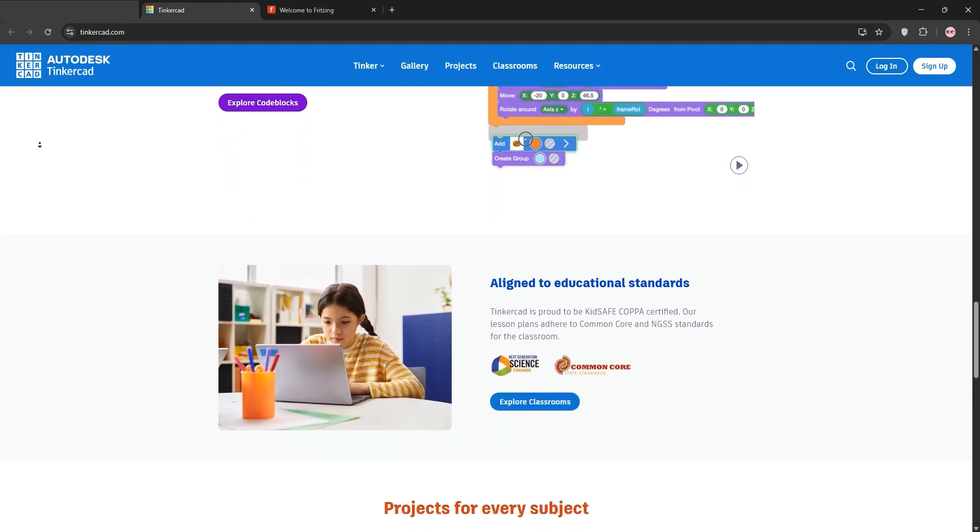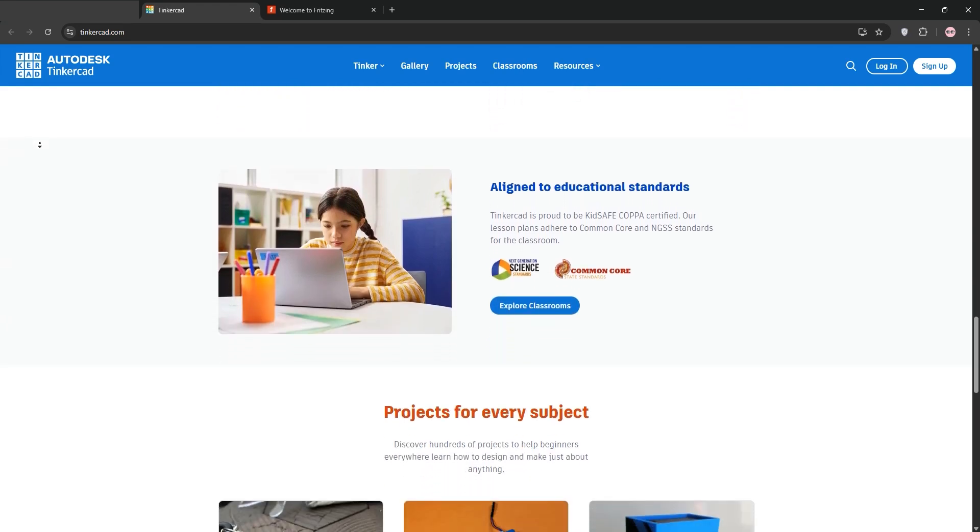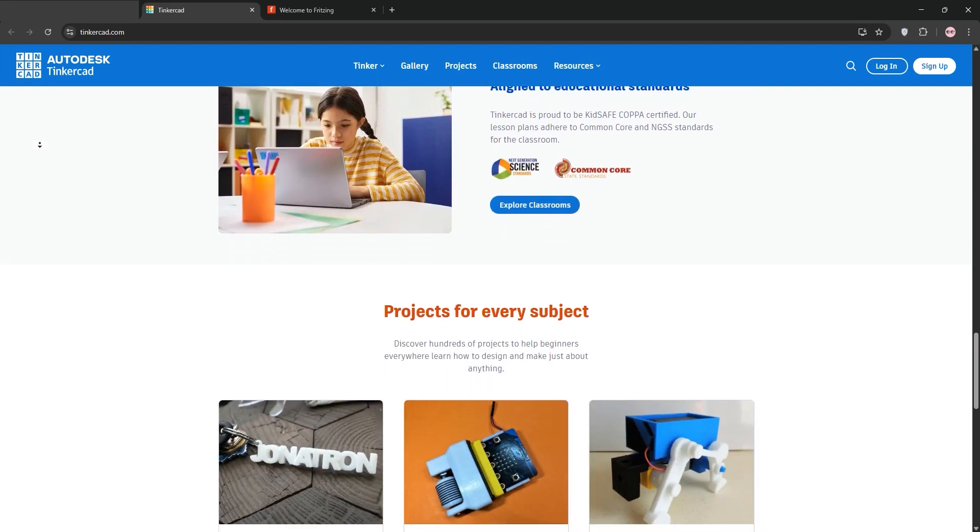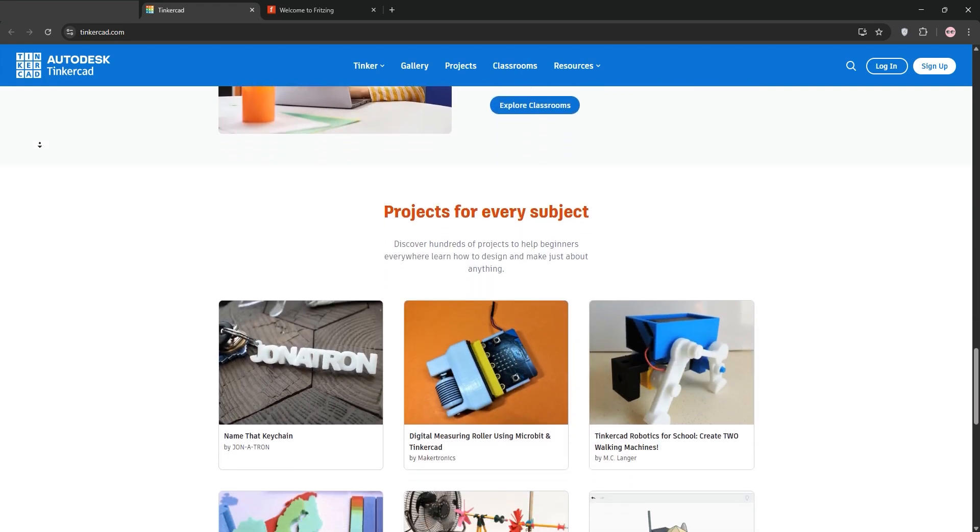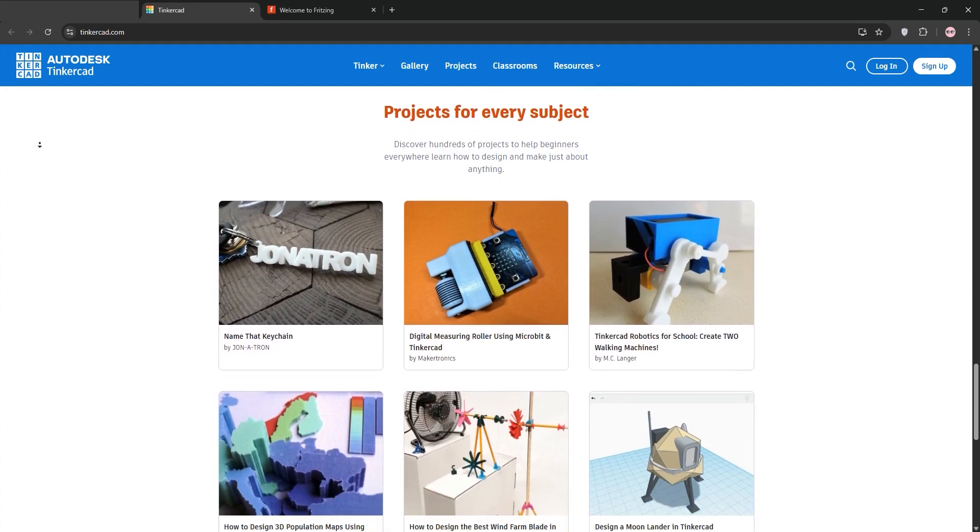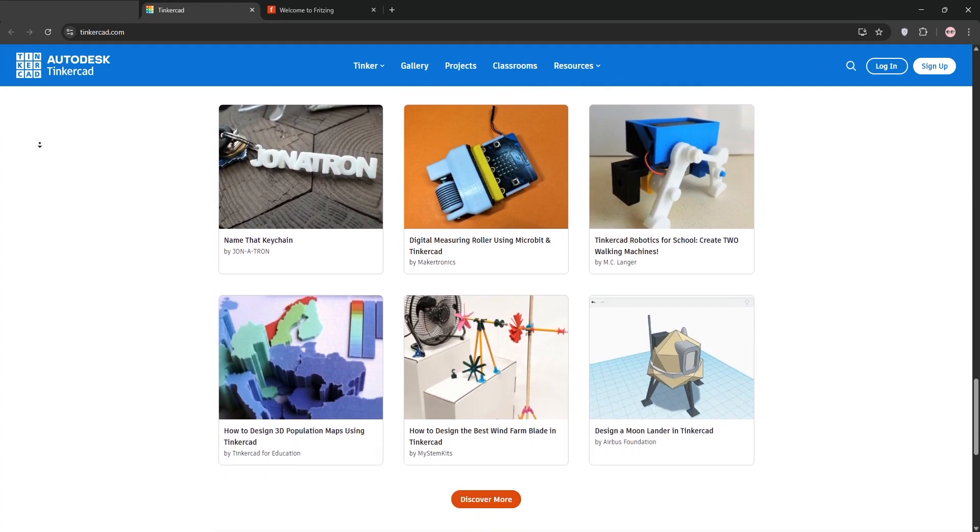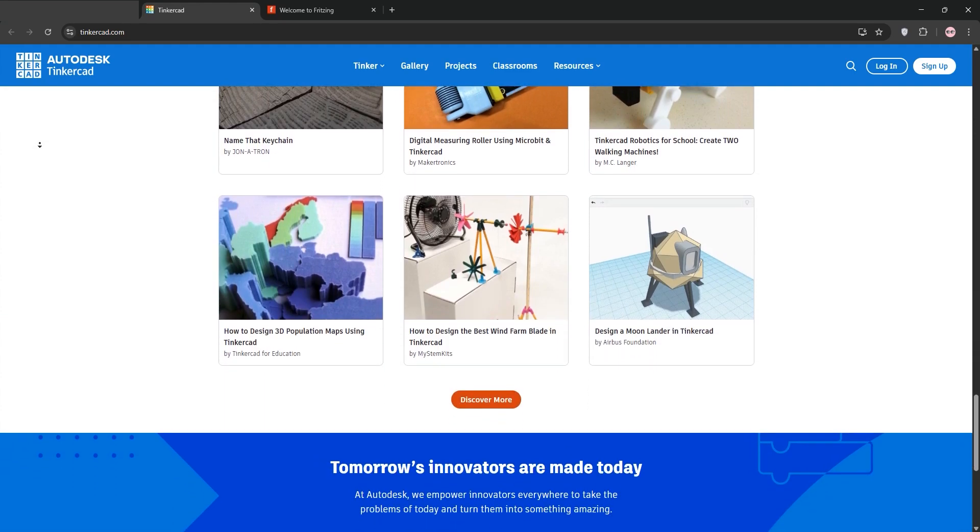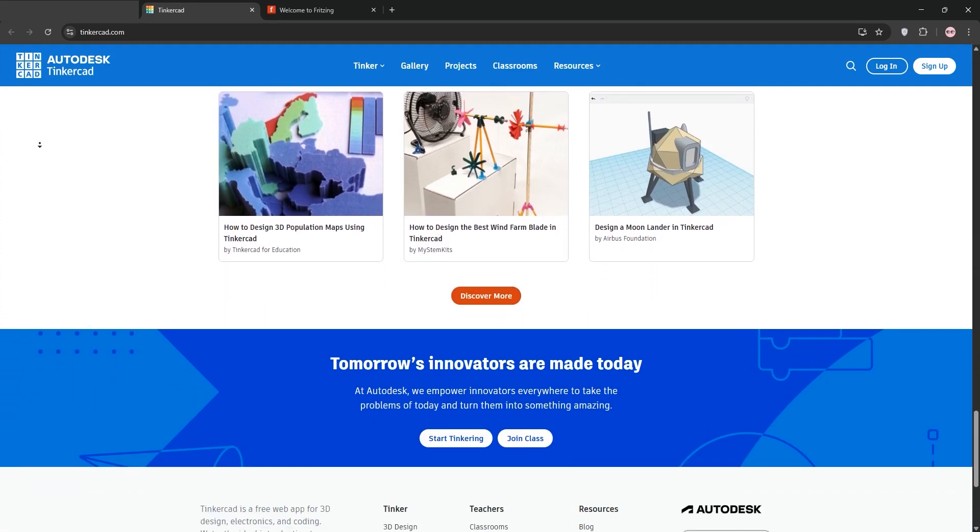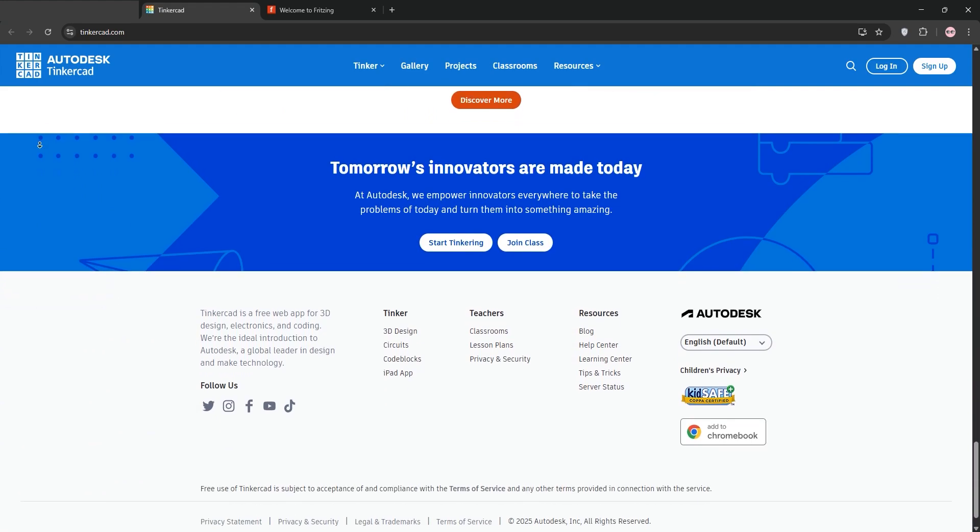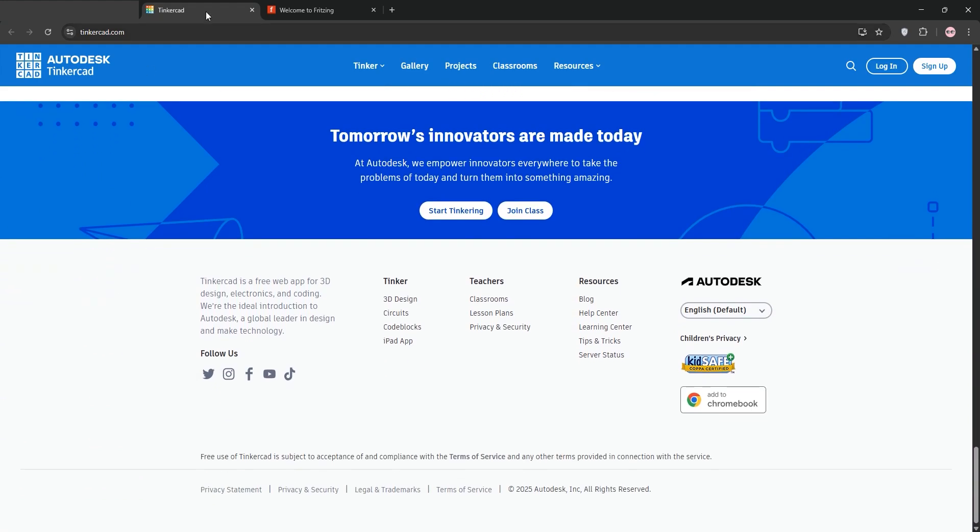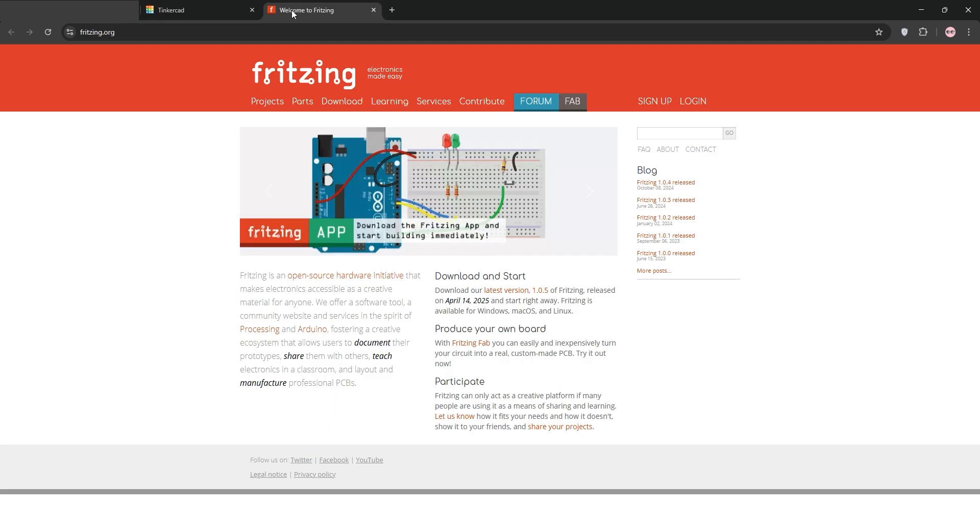Its standout feature: built-in circuit simulation, allowing you to test designs virtually with animated feedback. It's cloud-based, so you can access projects anywhere, but its component library is limited and it requires an internet connection.